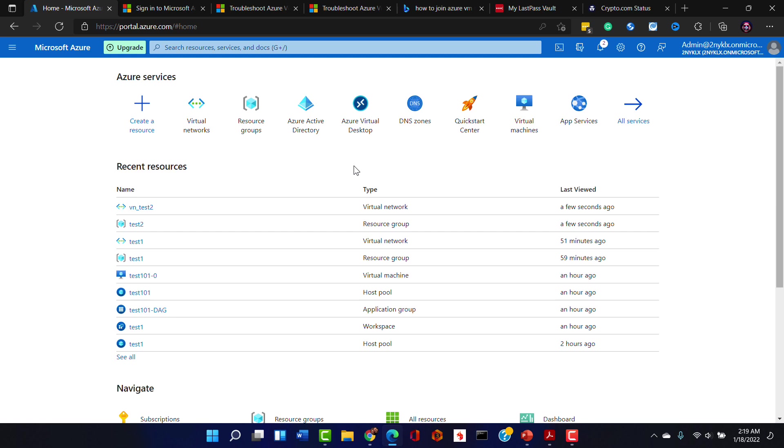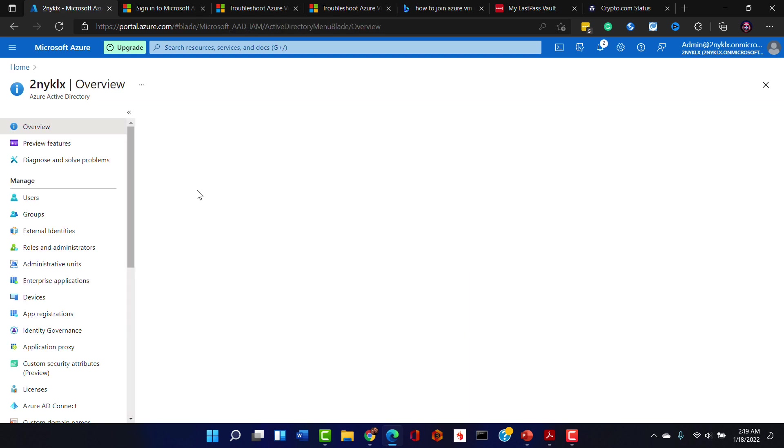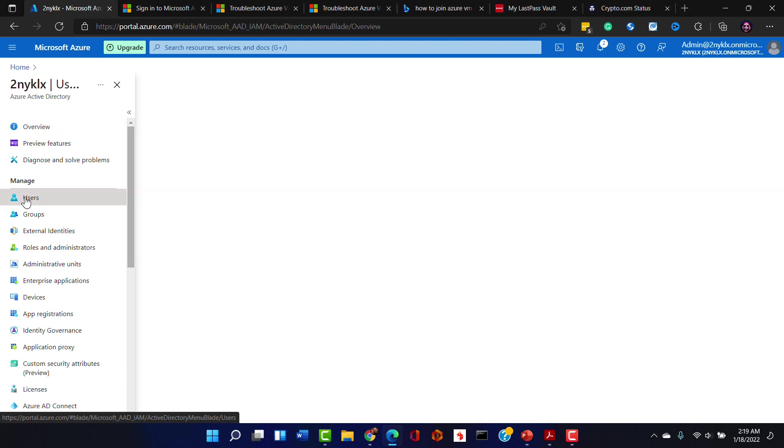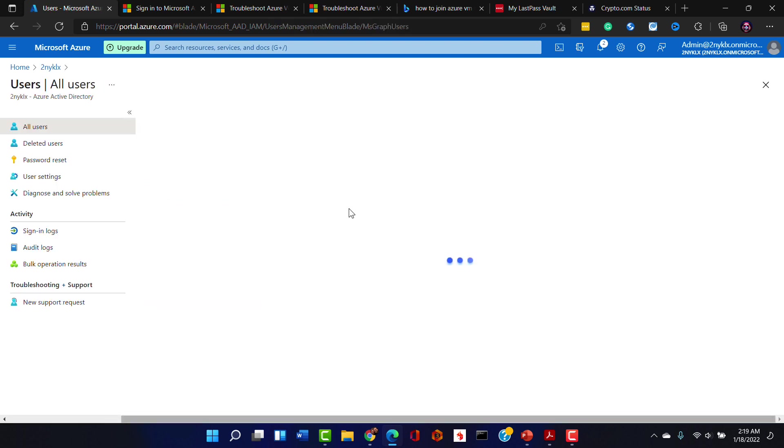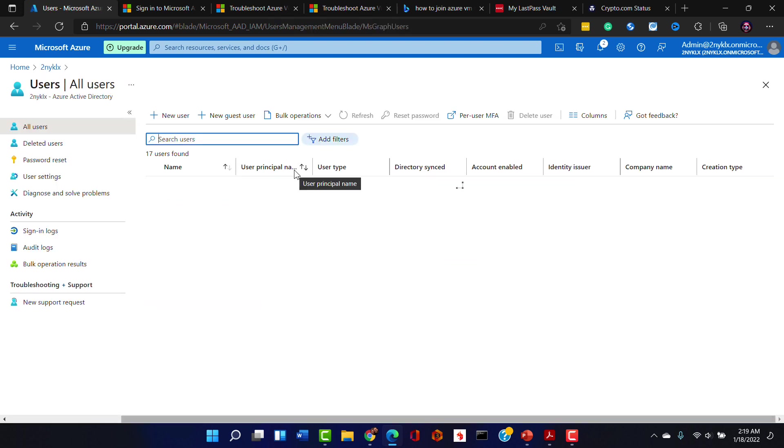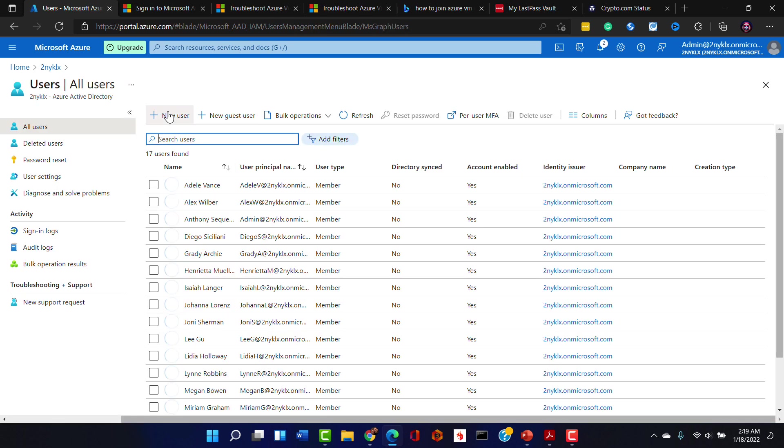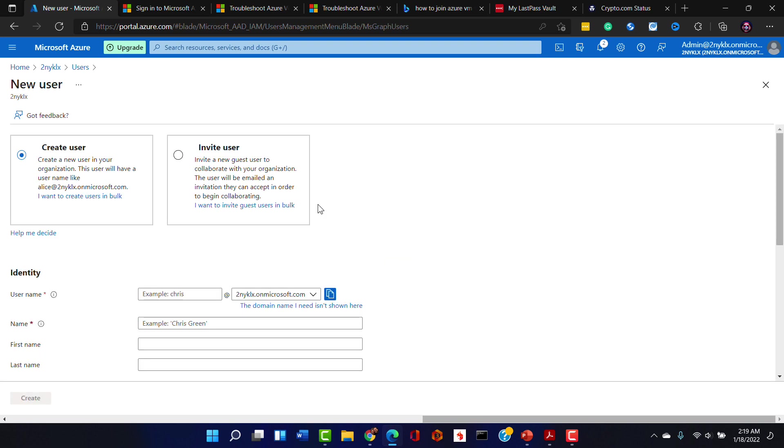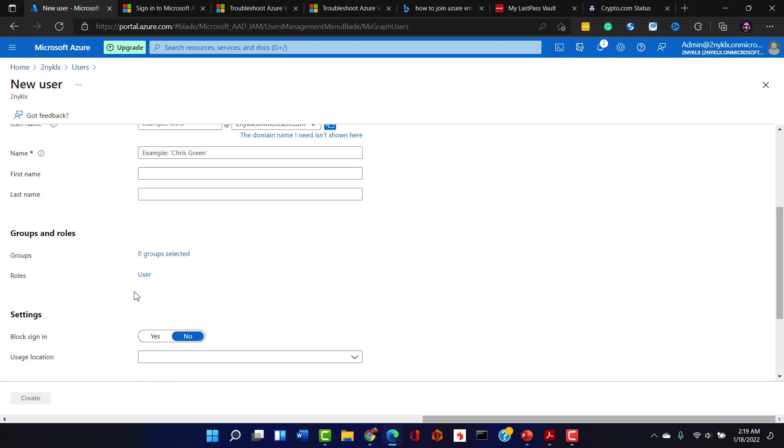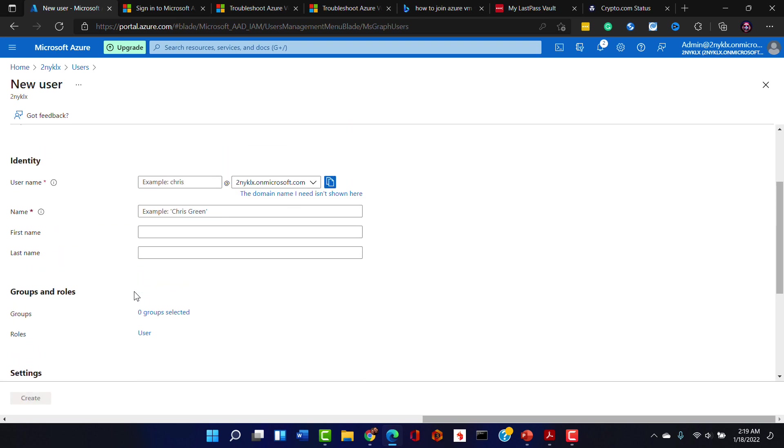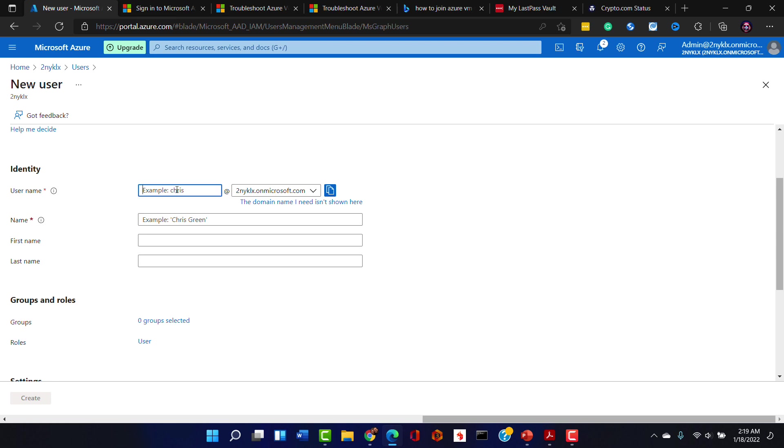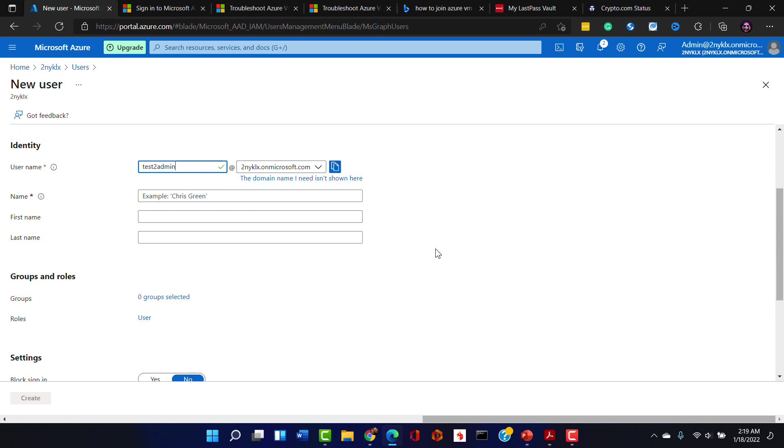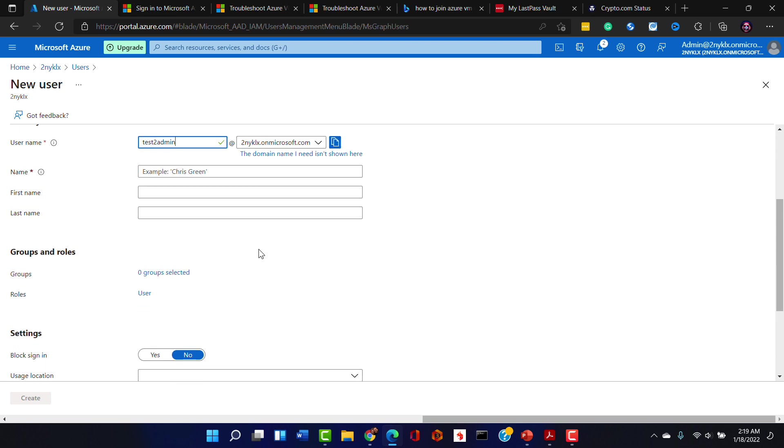And I guess the last thing we should do is let's go into Azure Active Directory and let's go to users and let's create a new user account that is going to be used for this virtual machine access. So we're going to create a new user and the user name is going to be test2admin and that's going to be at our domain that we are utilizing here, a little sample test domain that we got from Microsoft.